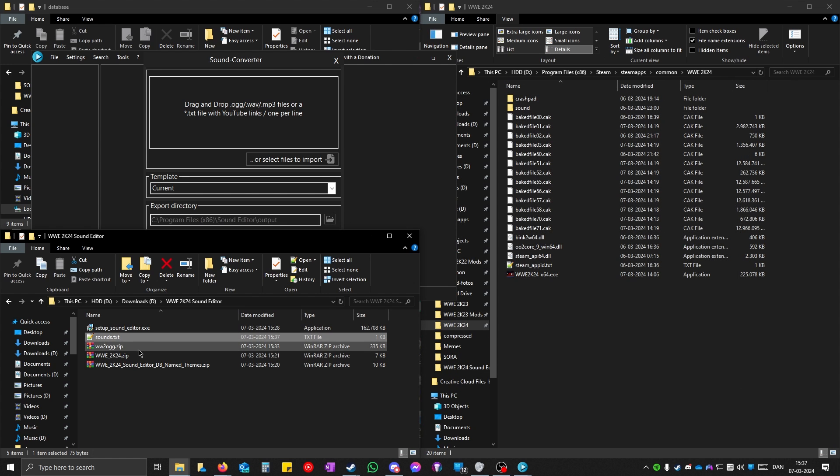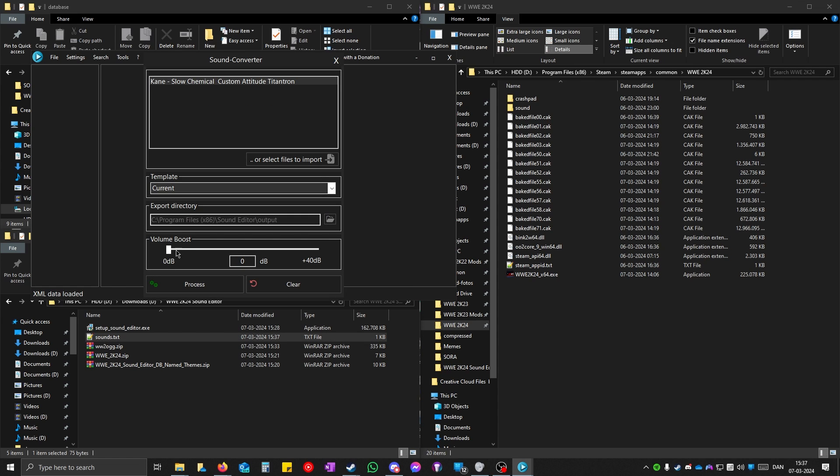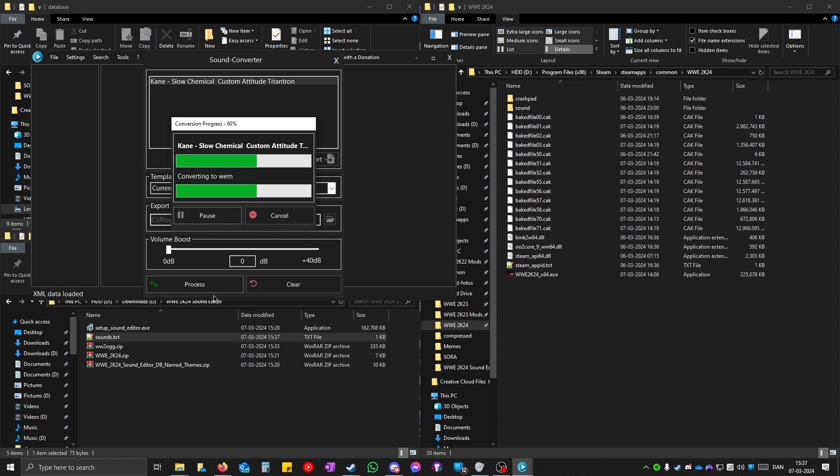When you have done that, you can drag this here. You can boost the volume if it's too low. You can test this in the game and see if the volume is good or not. And when you're ready, you can press process.